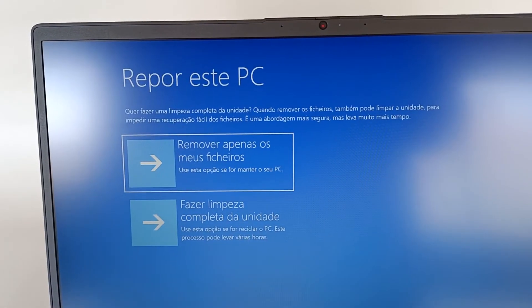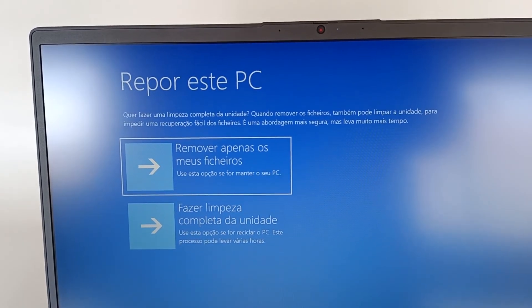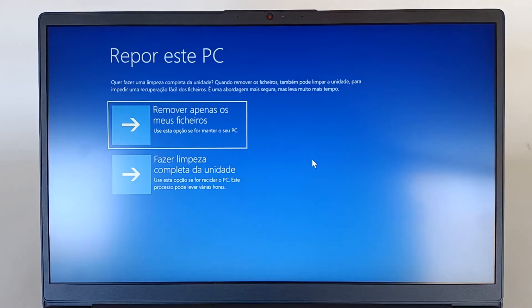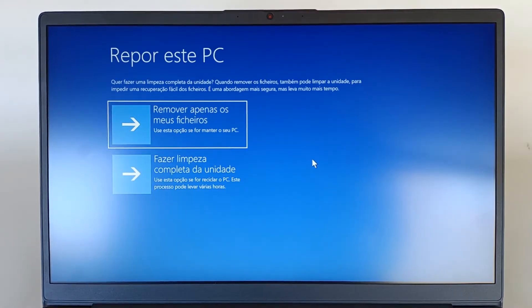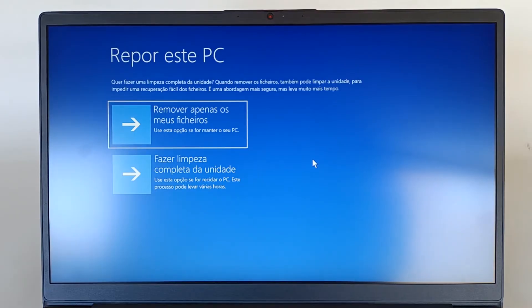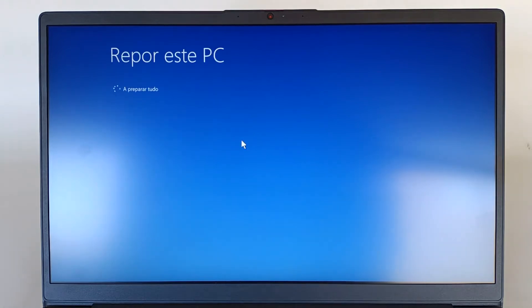Now, we have two more options. Just remove my files, which says, use this option if you are going to keep your PC. Or we have the second option that says, do a complete drive cleanup. Use this option if you are going to recycle this PC. This process may take a few hours. I'm going to keep this PC, so I choose the first option, just to remove the files. We wait again a few seconds, until the next menu. Everything is getting ready, depending on the options we chose.